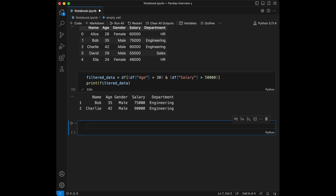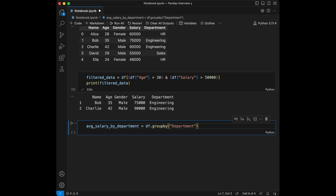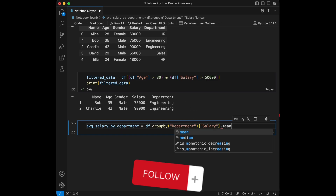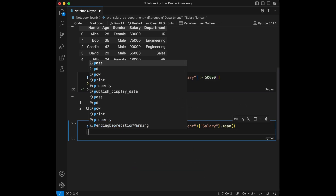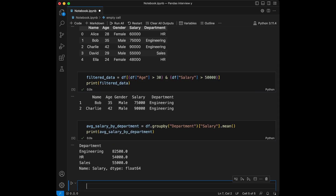Question two: can you retrieve the average salary for every department? We are going to use groupby here. We say `avg_salary_by_dept = df.groupby('department')['salary'].mean()`. Let's print this. We used groupby, grouped our data by department, and took the mean values of salary.